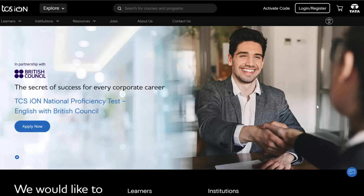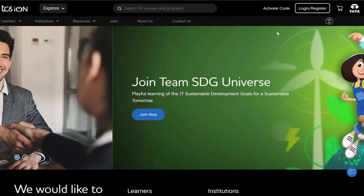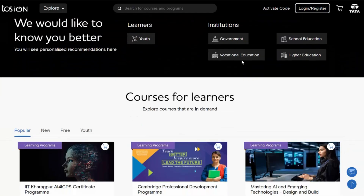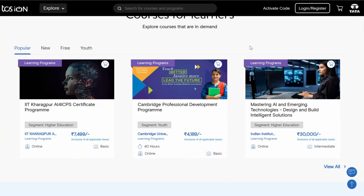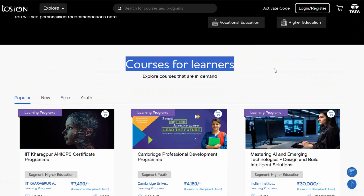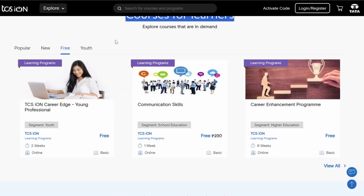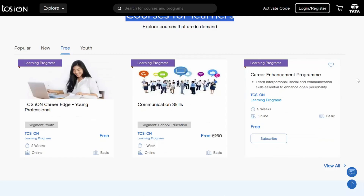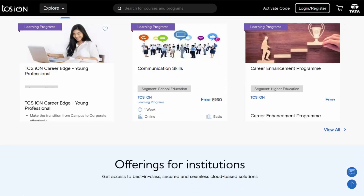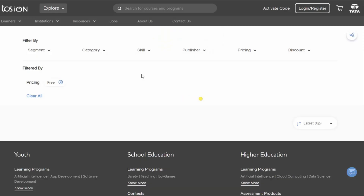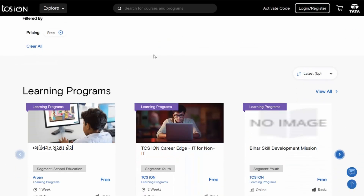So this is the user interface of the TCS iON website. You can log in or register if you are not logged in. If you don't want to register before checking the courses, you can just scroll down and here you can see the courses for learners. If I click on free courses, it will show me the list of free courses — TCS iON, Career Edge, Young Professional, Communication Skills, Career Enhancement Programs. If I click on view all, I will get the list of all free courses available on TCS iON.